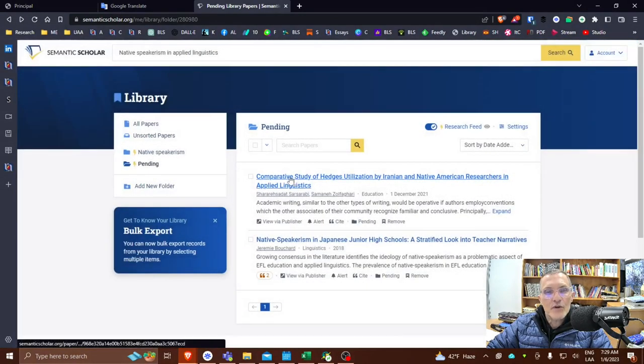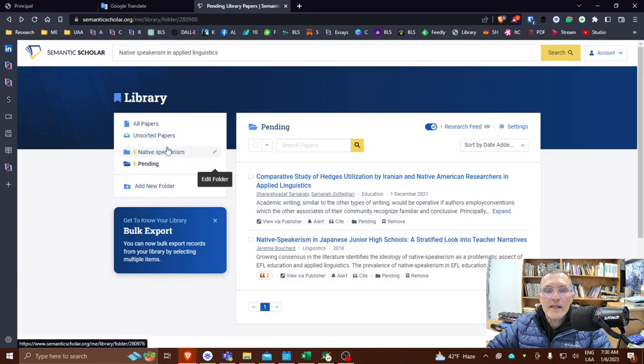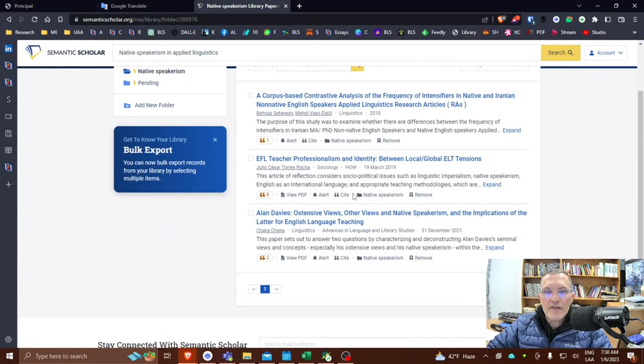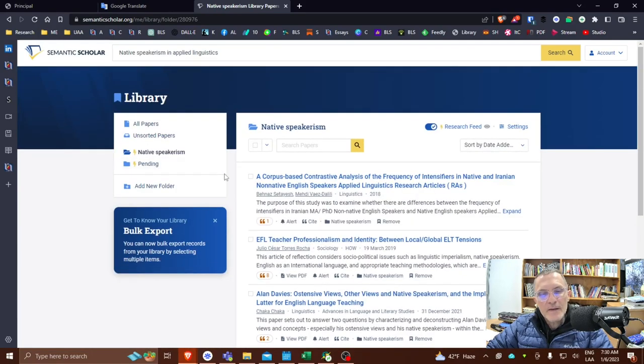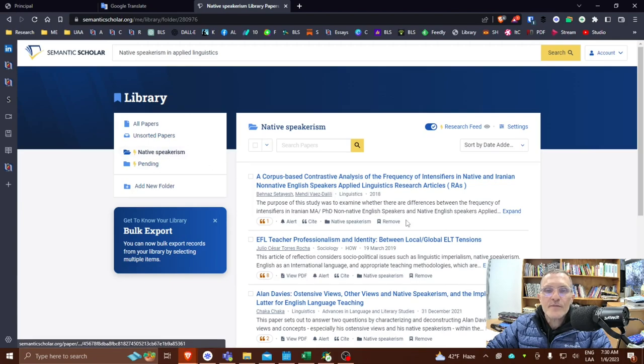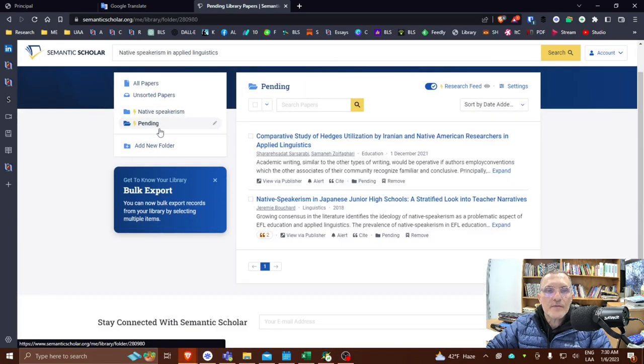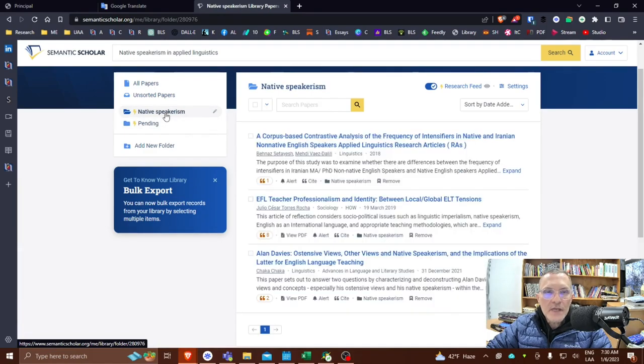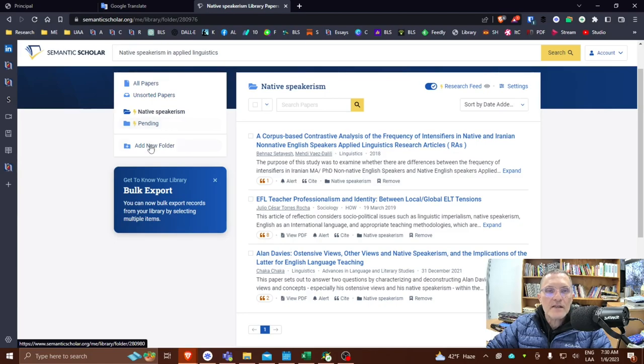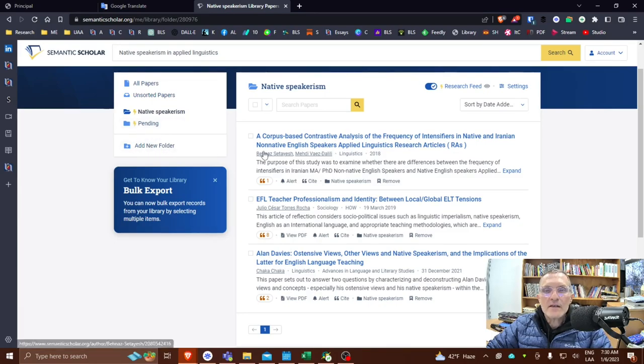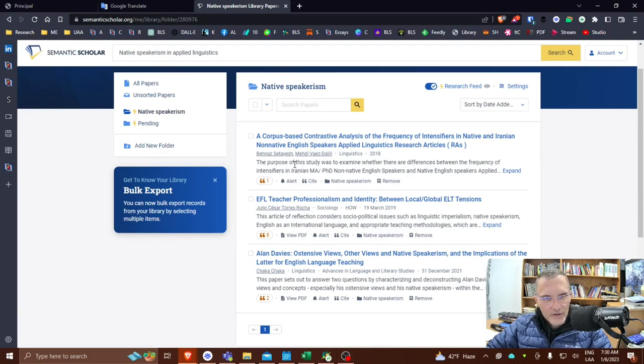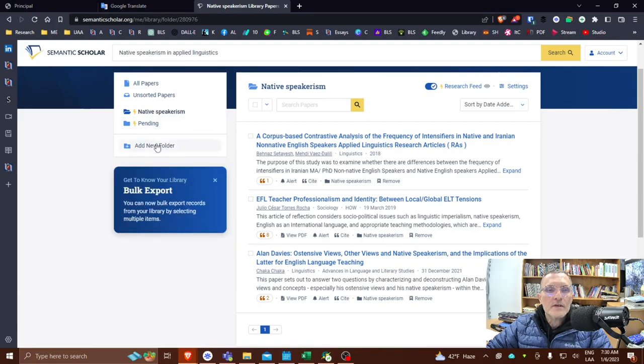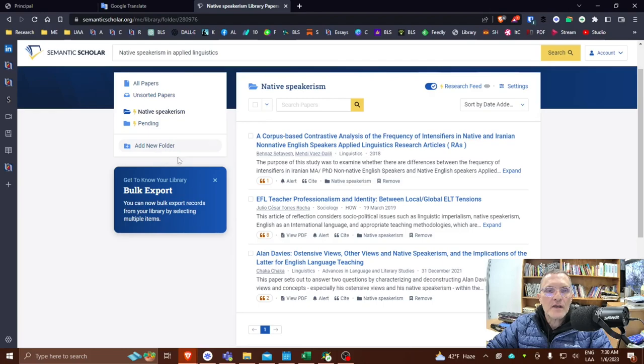Because it's no longer pending at this point, it now will go into my folder. Now I have a few extra articles here because I've already created this folder and added some already. But you can see here by using a pending folder and a folder for the actual essay, you can create a process for yourself to find these articles and go in and begin deciding whether or not they're going to help you or not. So again, using this folder system, this will help you, I think, find your articles that you're looking for.